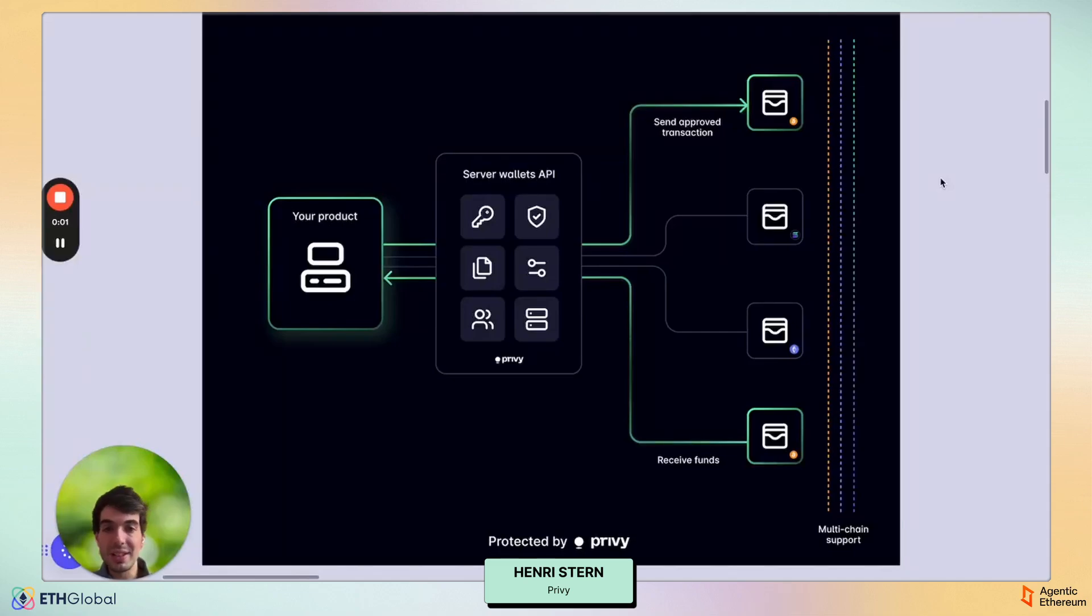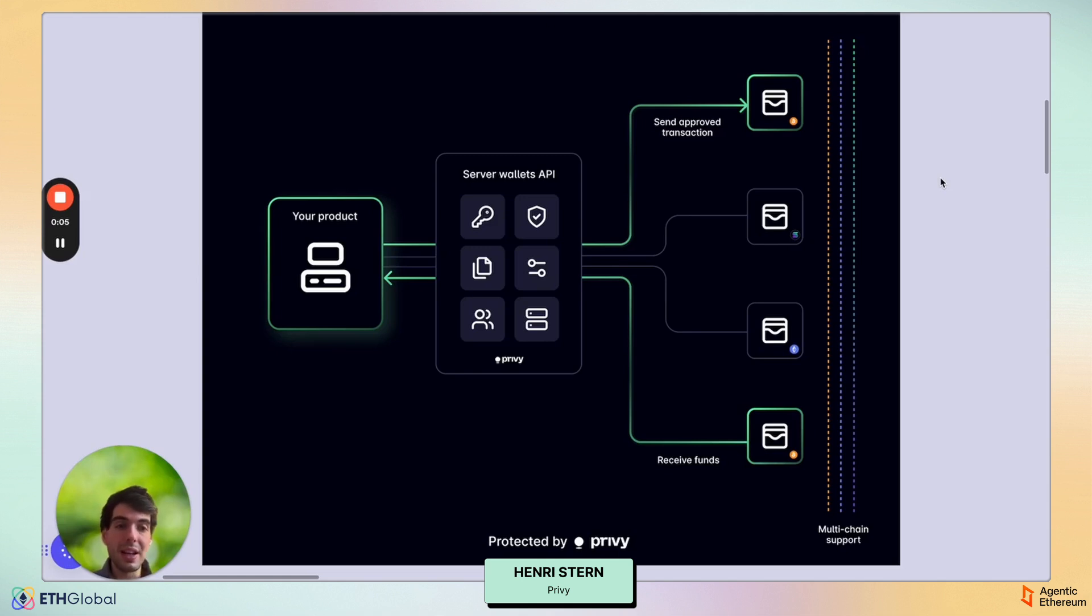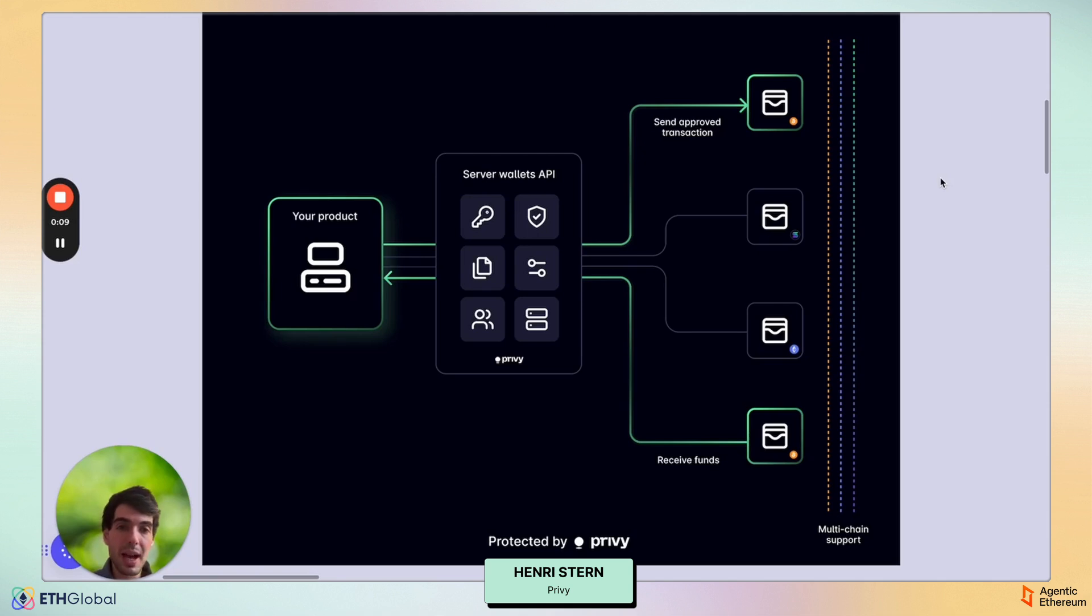Hello. I am super excited to talk to you about server wallets today. Server wallets give you direct access to Privy's wallet infrastructure via powerful low-level APIs.